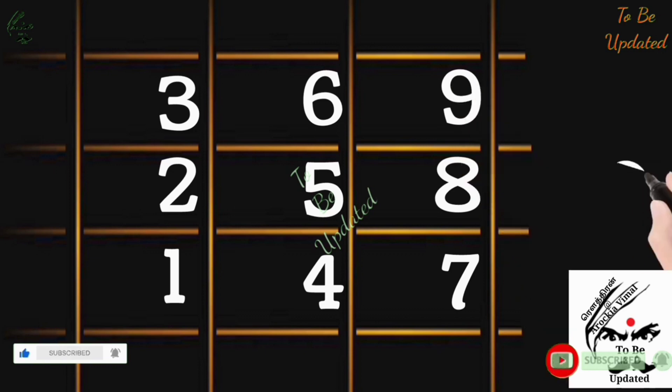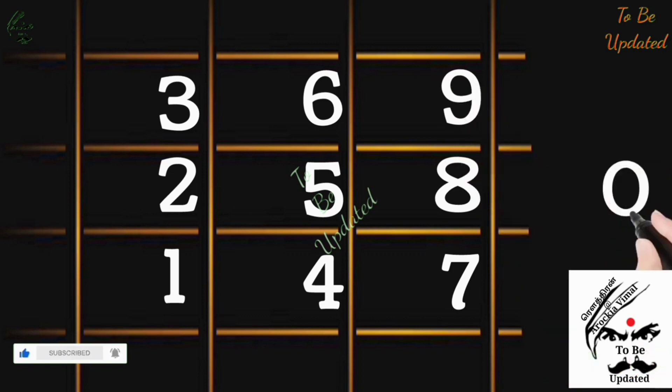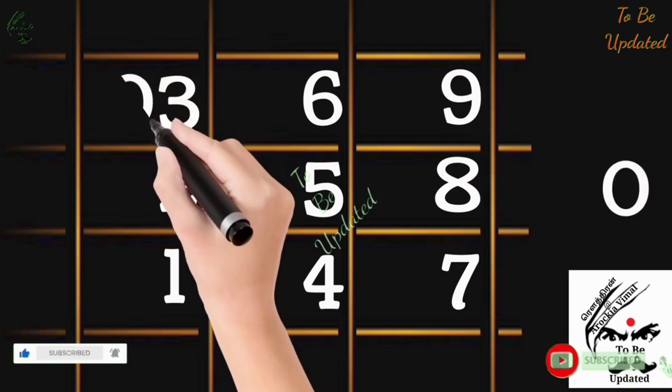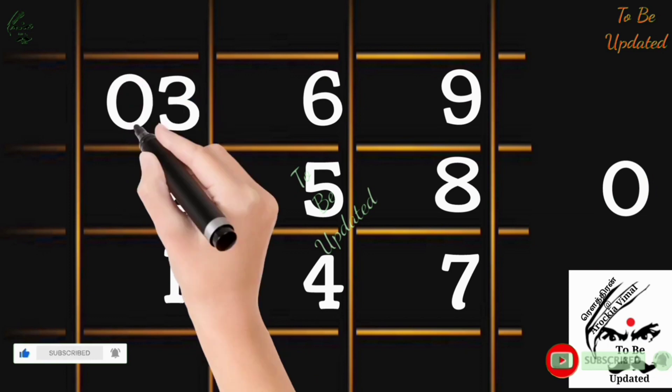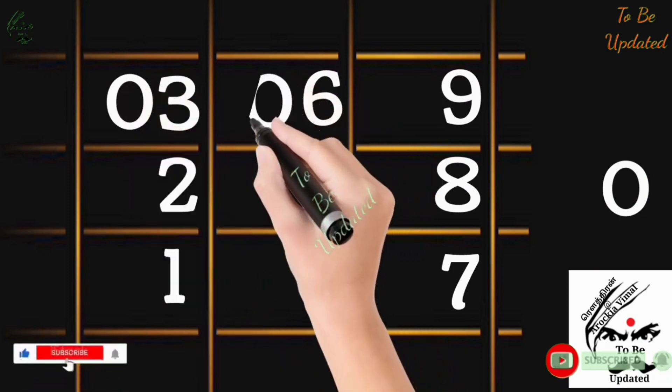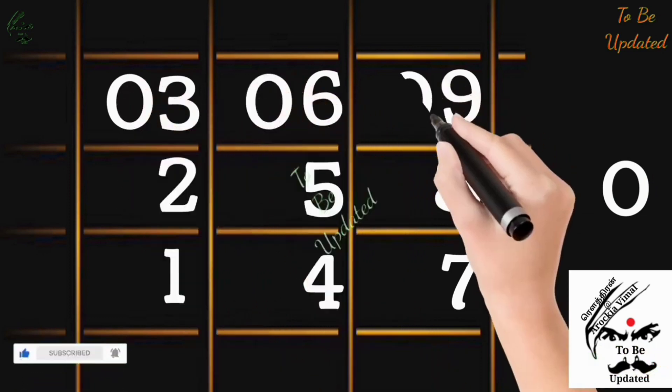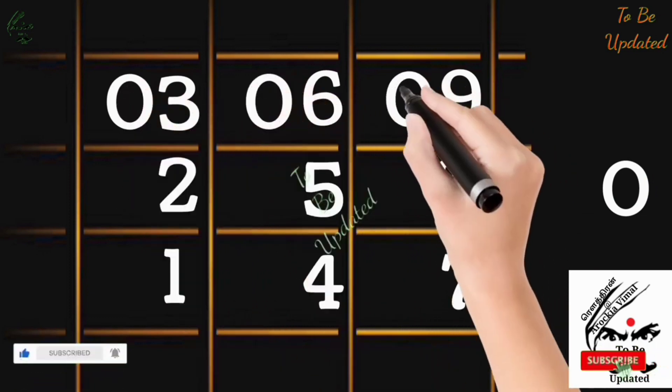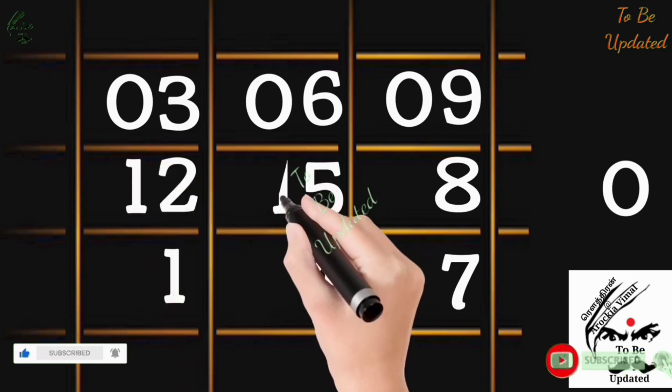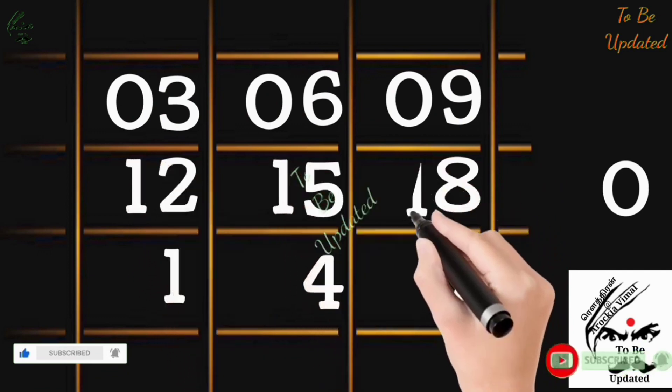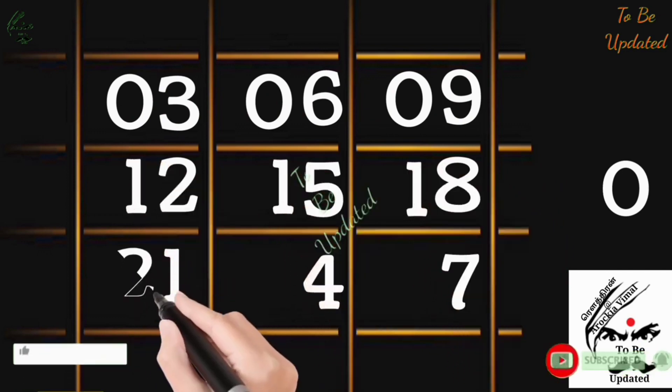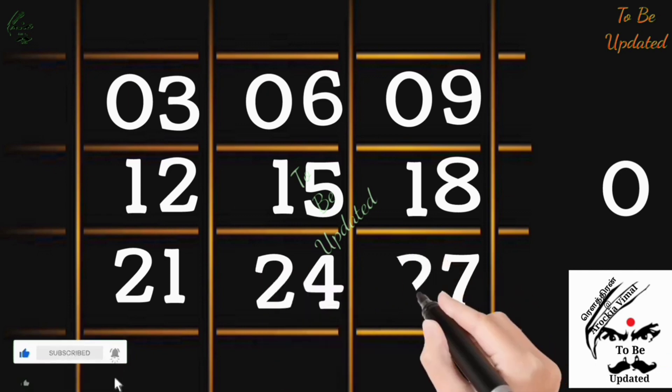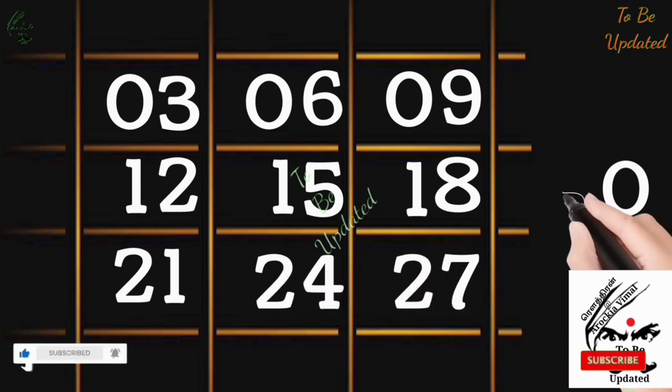So now you have written 1 to 10 numbers. Now pay full attention. The first row, we are going to write zero. Zero, zero, zero. When you come down, next number is 1, 1, 1, 1. We come down, next number 2, 2, 2. Next when you come down, next number is 3. So 3. That's all, the table is ready.